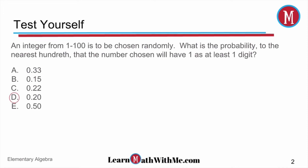It says an integer from 1 to 100 is to be chosen randomly. What is the probability, to the nearest hundredth — that's two decimal points — that the number chosen will have 1 as at least one digit? So we're looking at the integer numbers from 1 to 100, so that's 100 numbers.